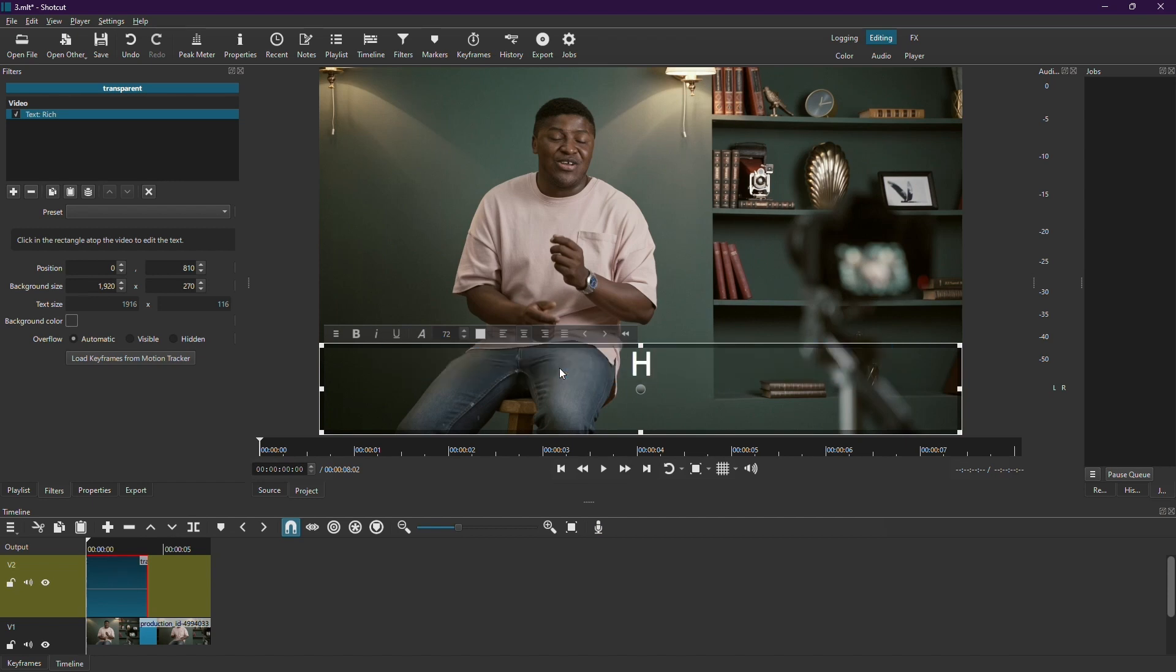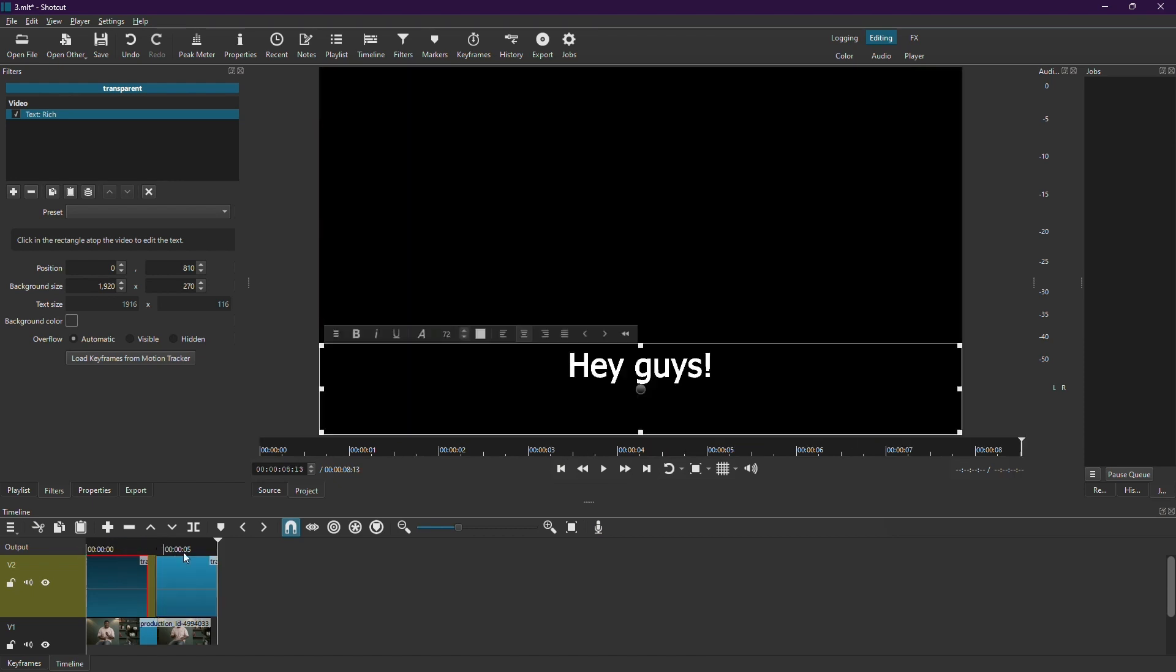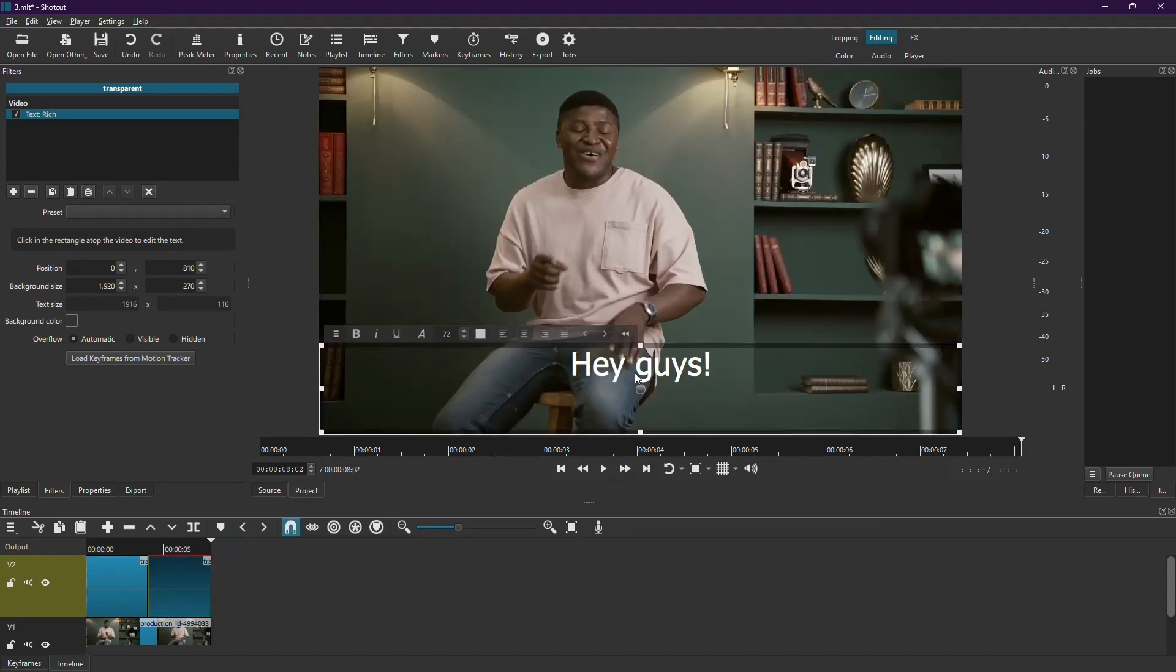For example, you can type, Hey guys, and press Enter. To create another subtitle, select the existing one, copy it using Ctrl plus C, and paste it using Ctrl plus V. Then position the new subtitle where you want it to appear and edit the text accordingly.